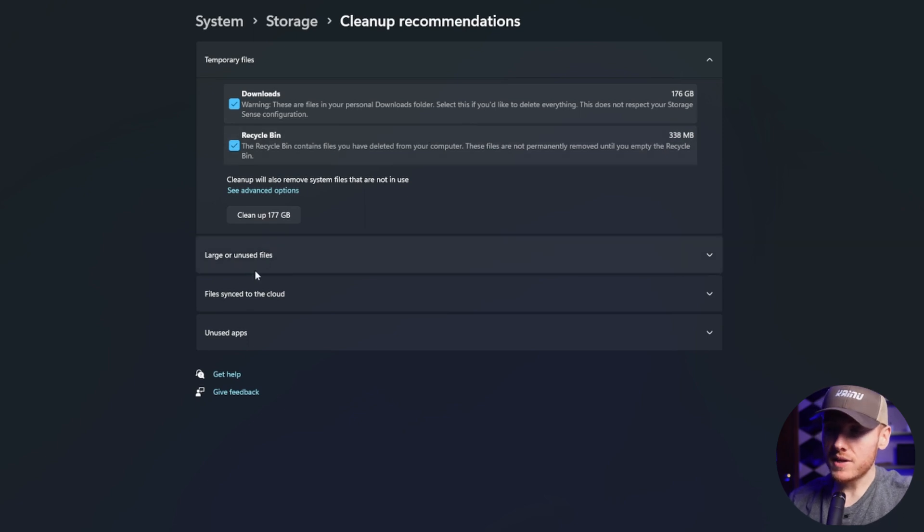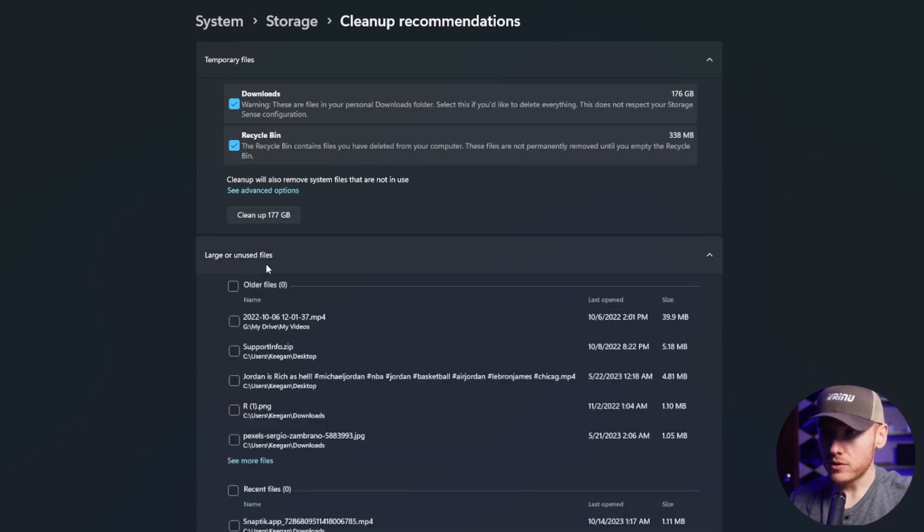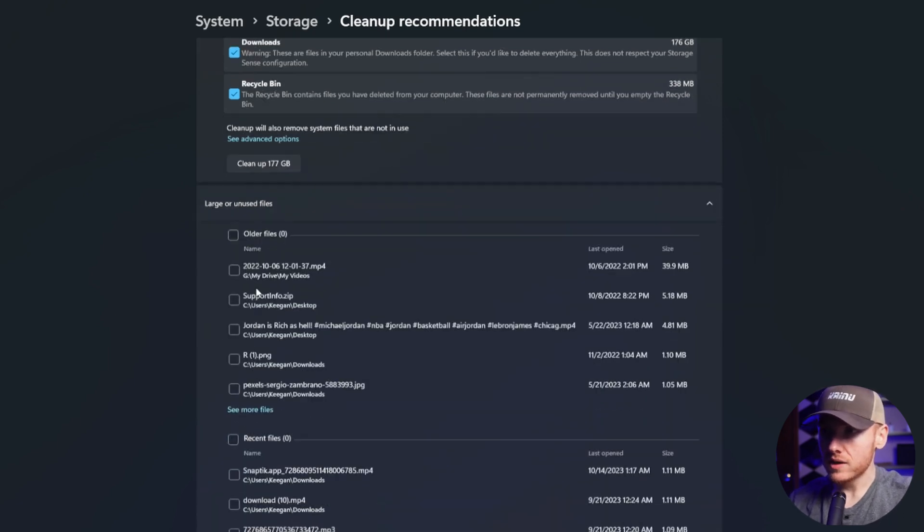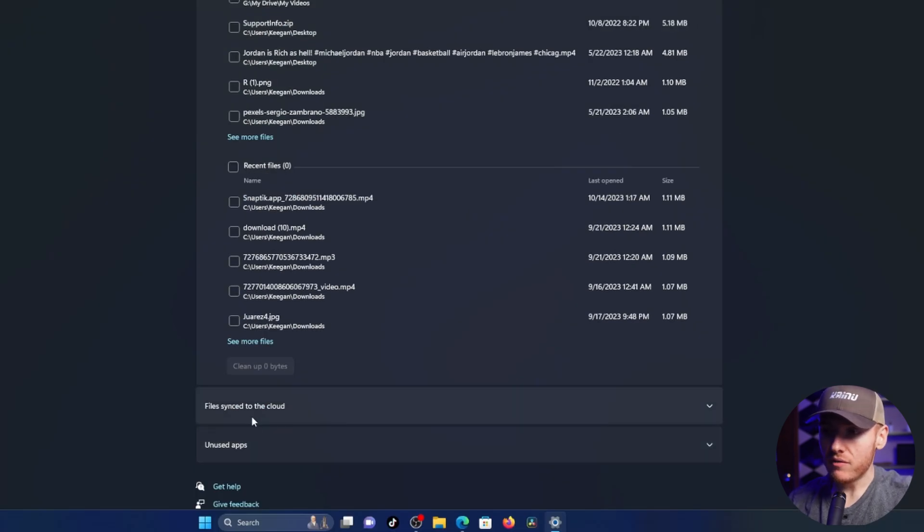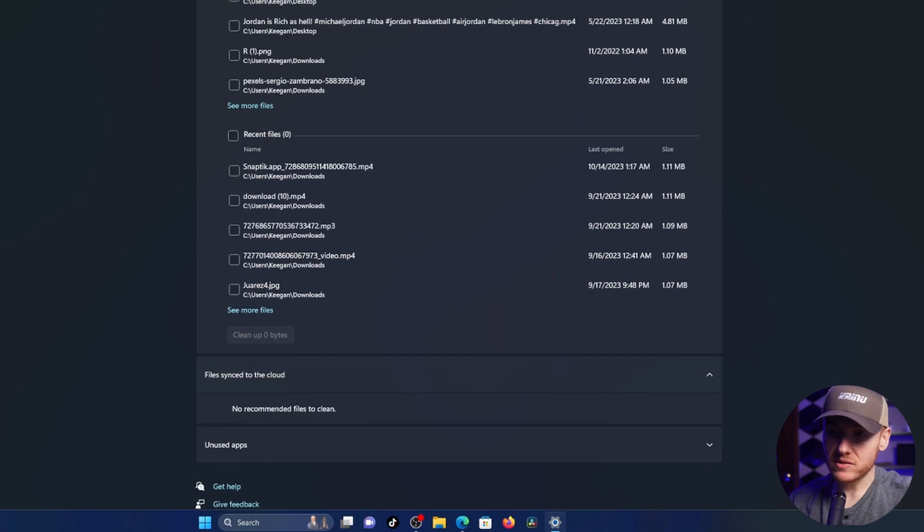But next up we have large or unused files. So this is just going to show all of your largest files on your computer.